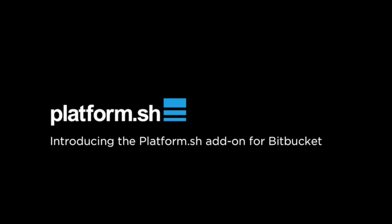Hello, this is a short screencast to demonstrate the new Platform.sh integration with Bitbucket.